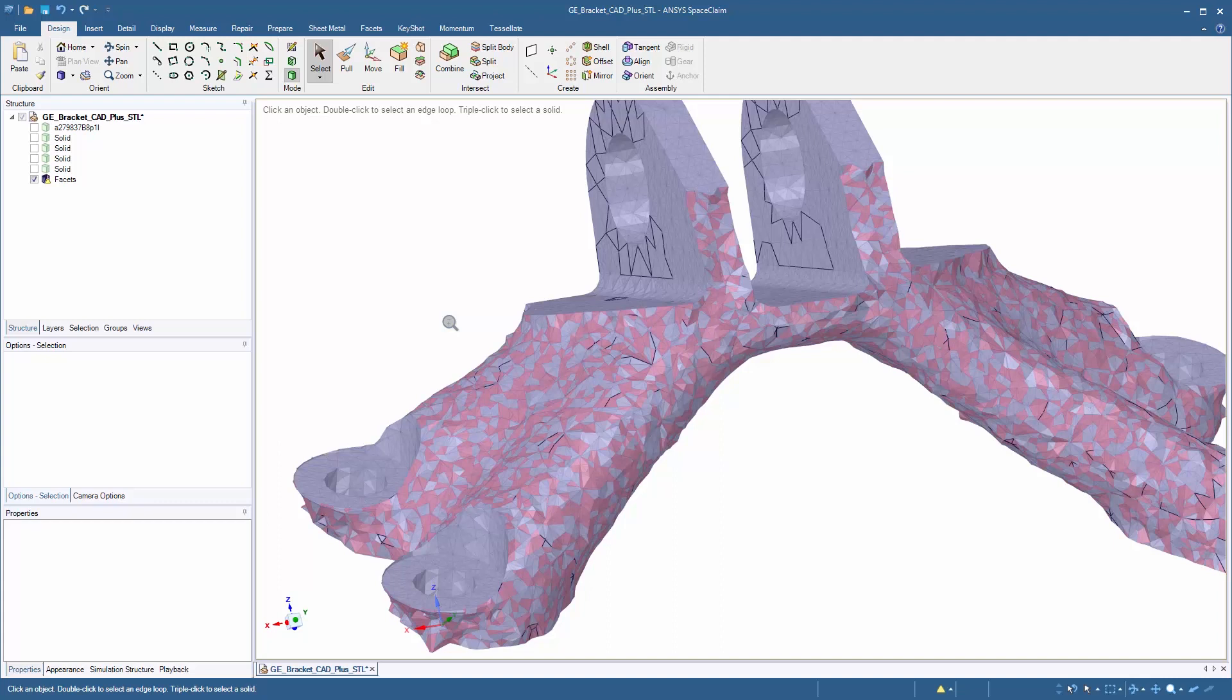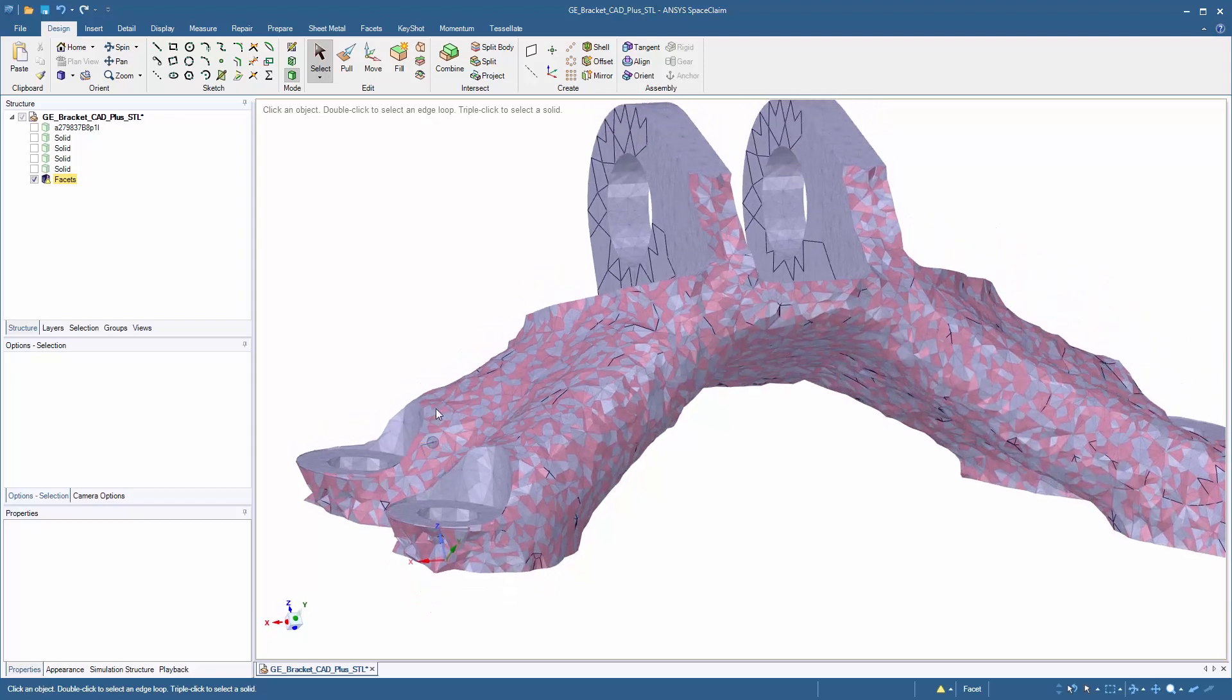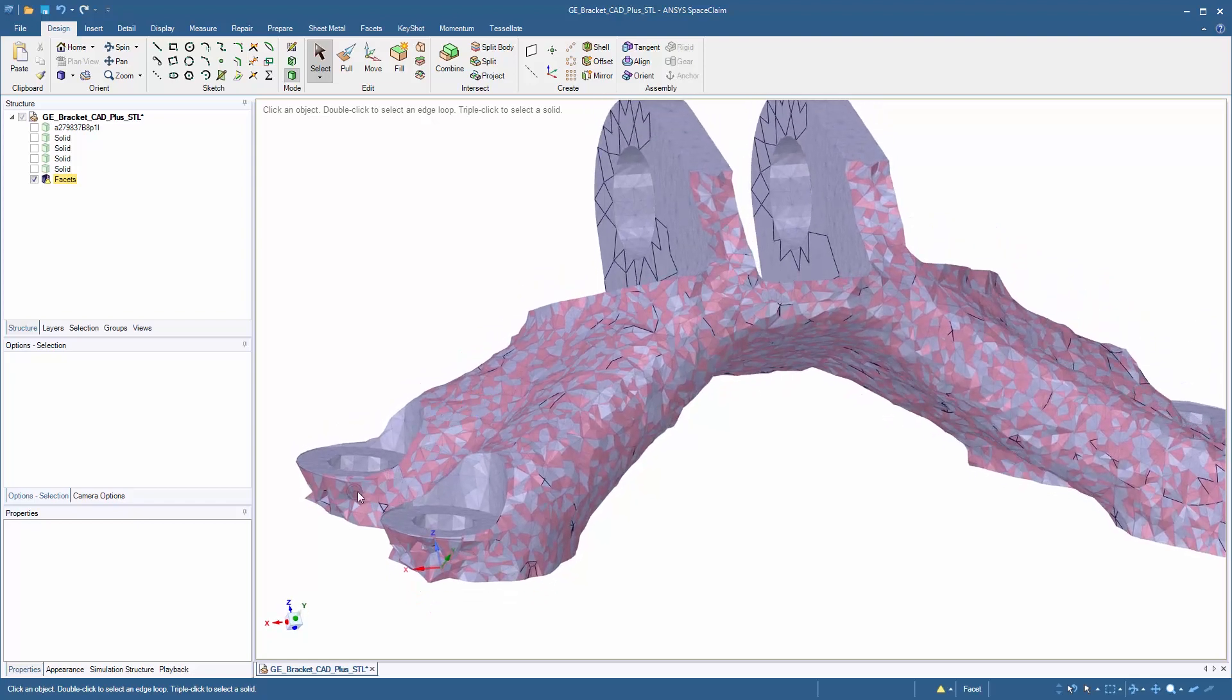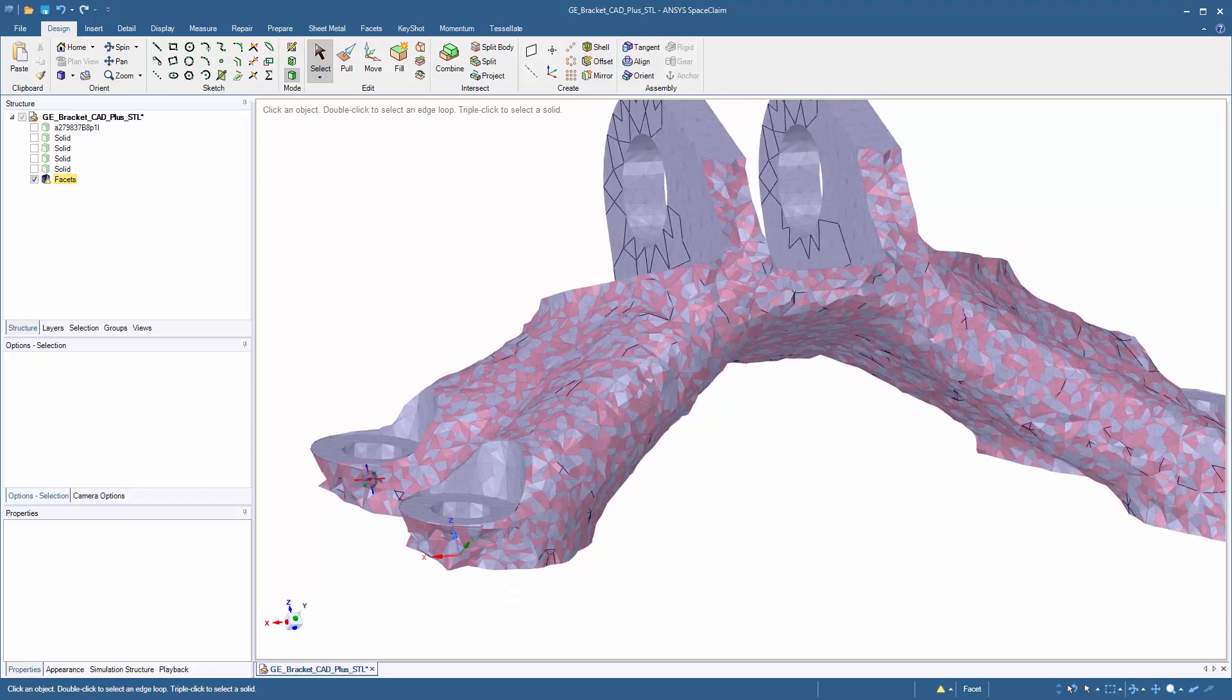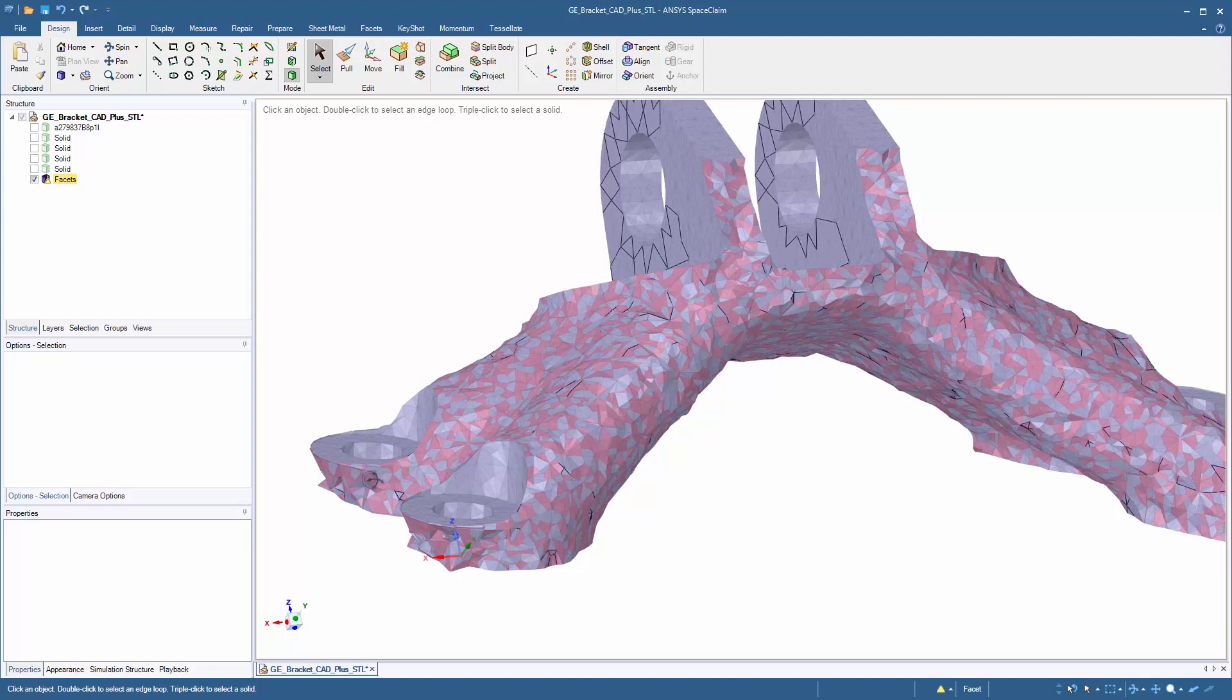Here you can see a result we have from topology optimization within ANSYS. As we take a look at this, you can see it's removed a lot of the extra geometry, but we might want to make further edits to the design to prep it for additive manufacturing.